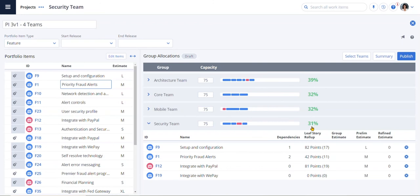We've aligned what the business wants, the epics, to the work, the features, and to the teams doing the work. It all comes down to visibility and traceability up and down the chain.